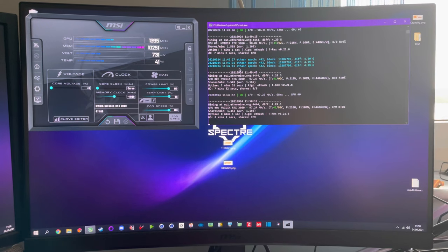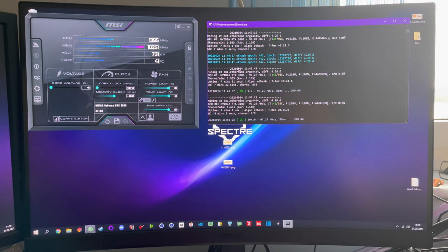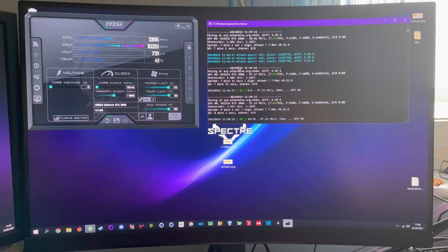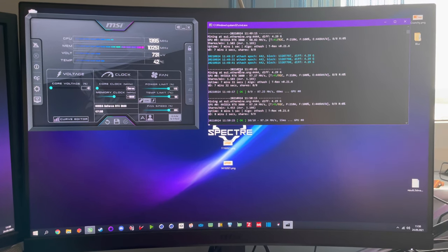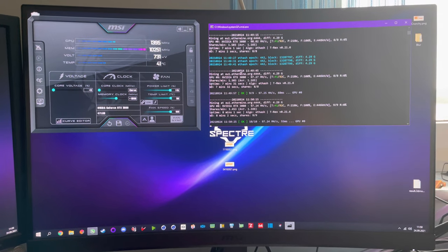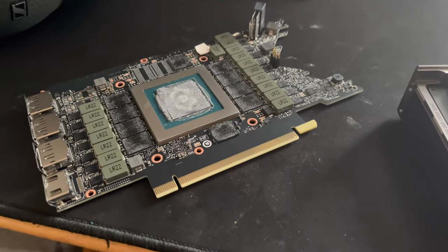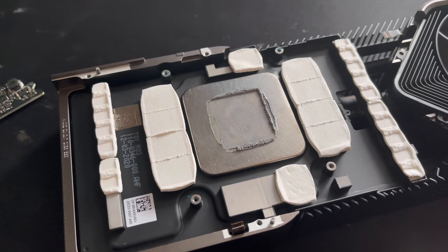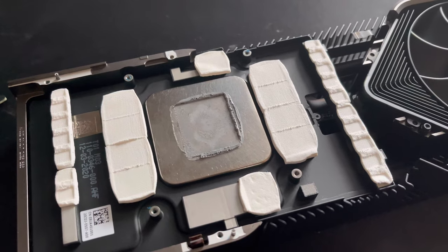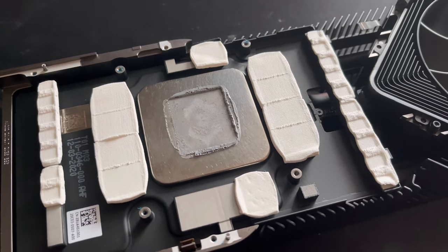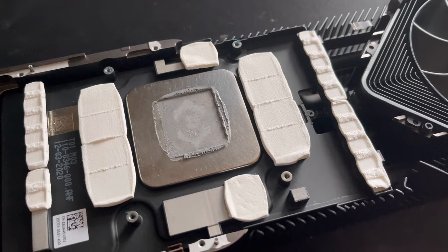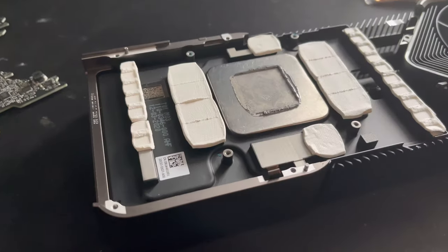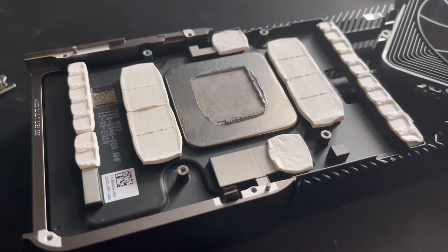Let's take it apart and exchange the pads for copper plates. This is how the card looks with the attached cooler. I was able to pull off the PCB without damaging the thermal pads, and now we can measure the thermal pad thickness and then add copper plates.